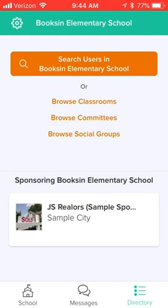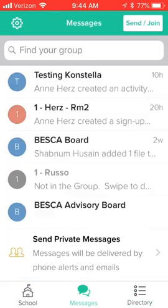Finally, down at the bottom you'll also notice that you have the ability to use messages. Messages are really similar to something like Facebook Messenger where you can privately message other people in the Bookson community.